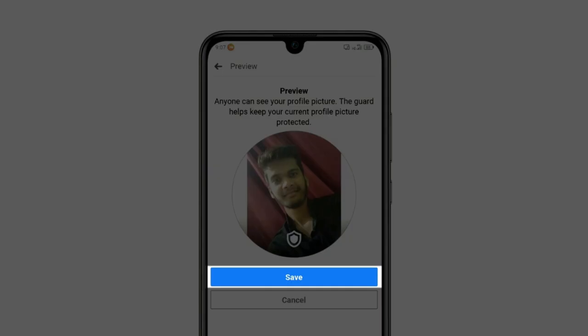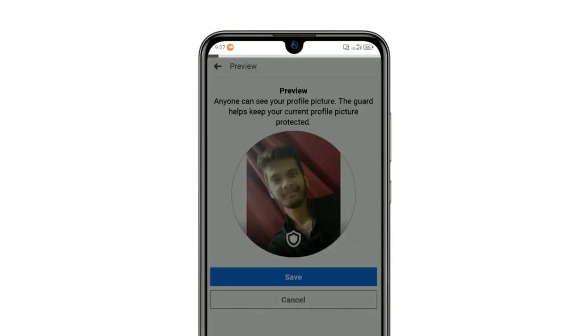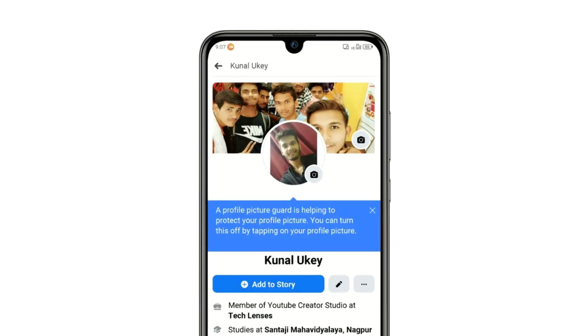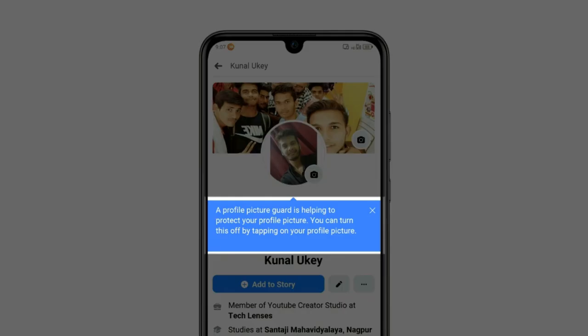In the end, click Save. That's it — you have locked your Facebook profile picture.